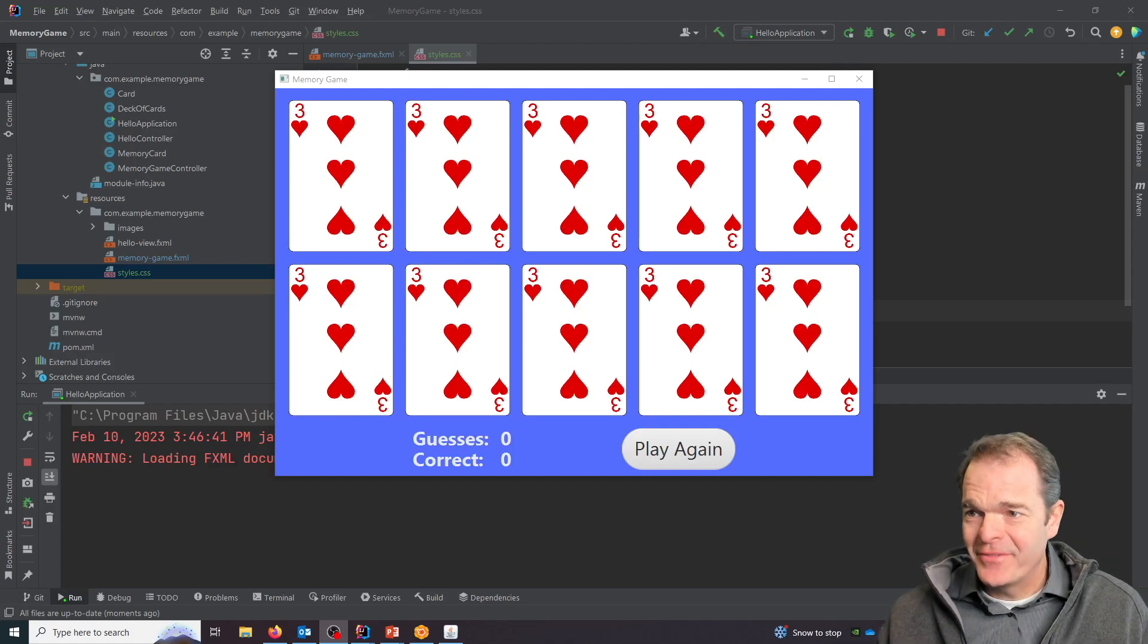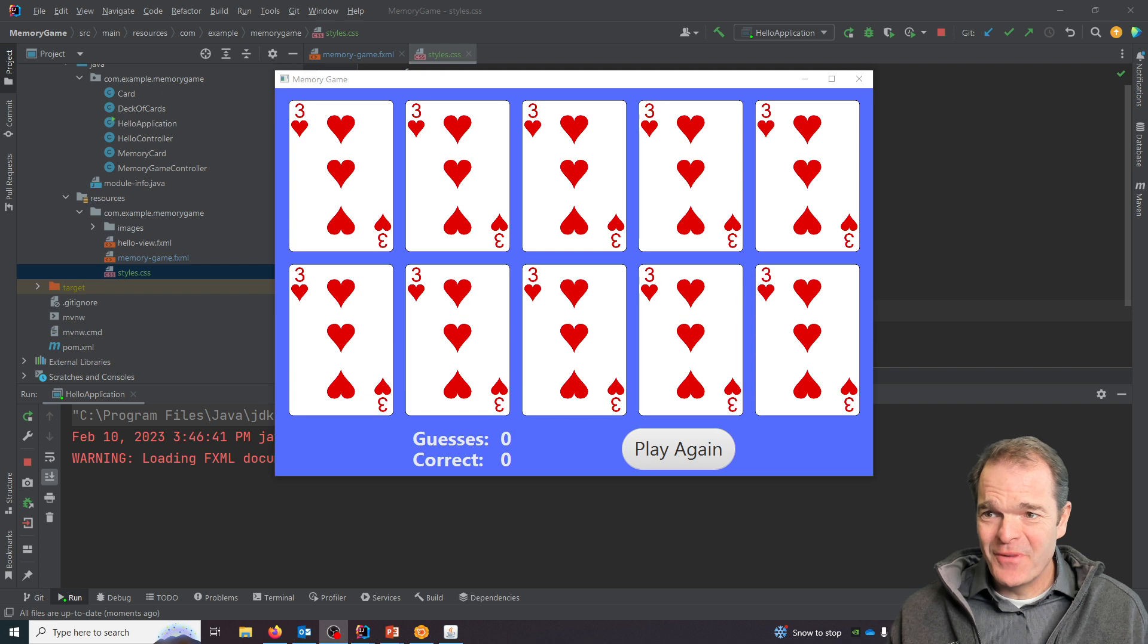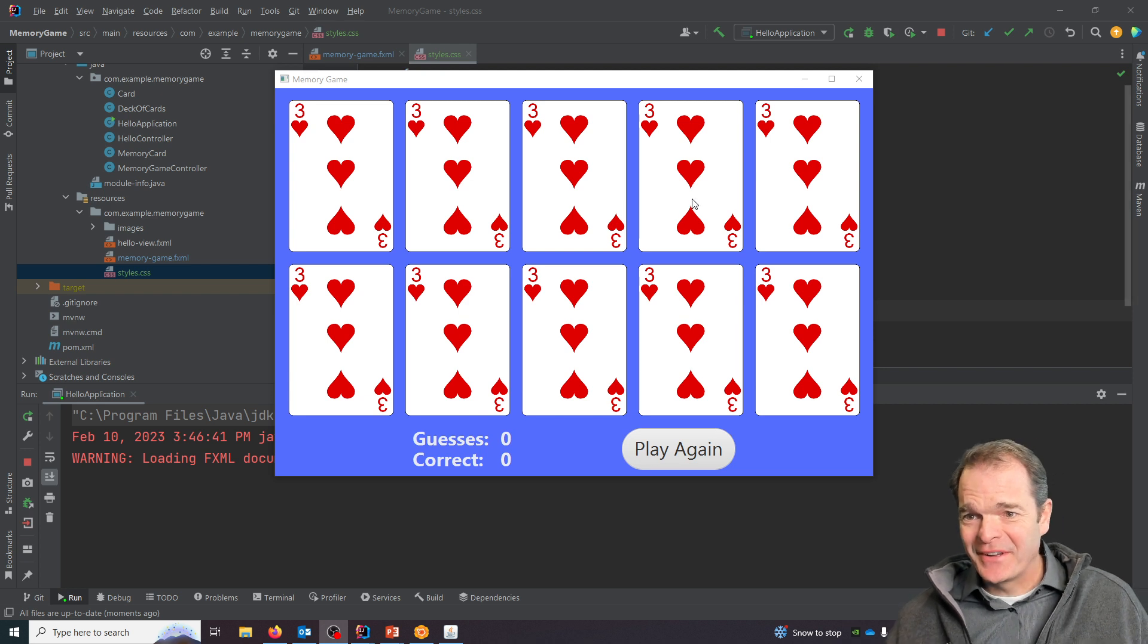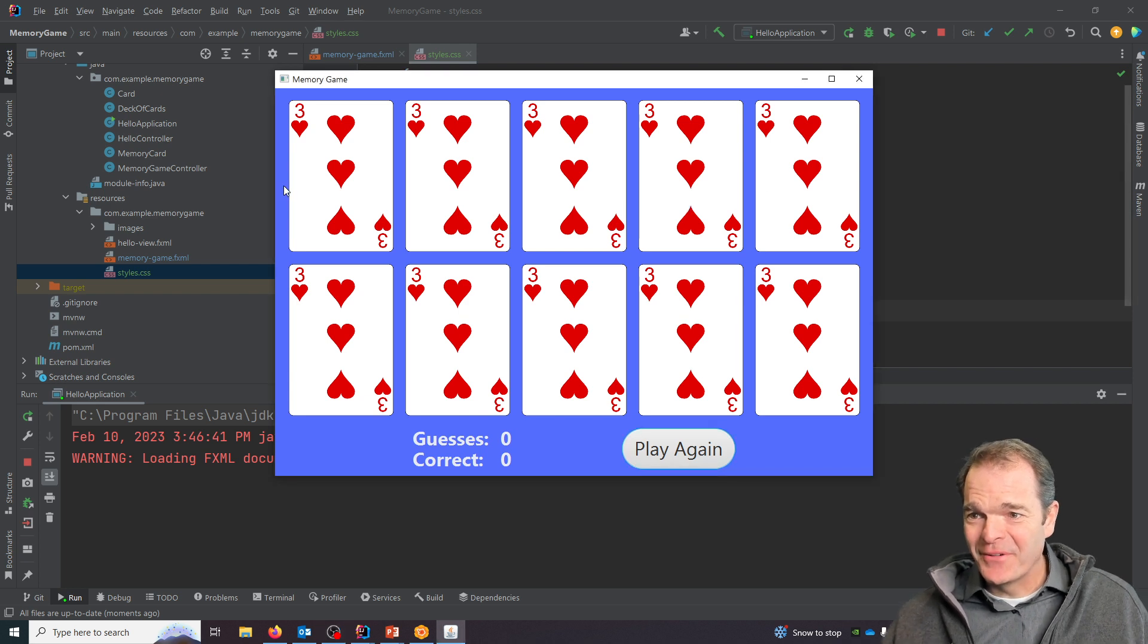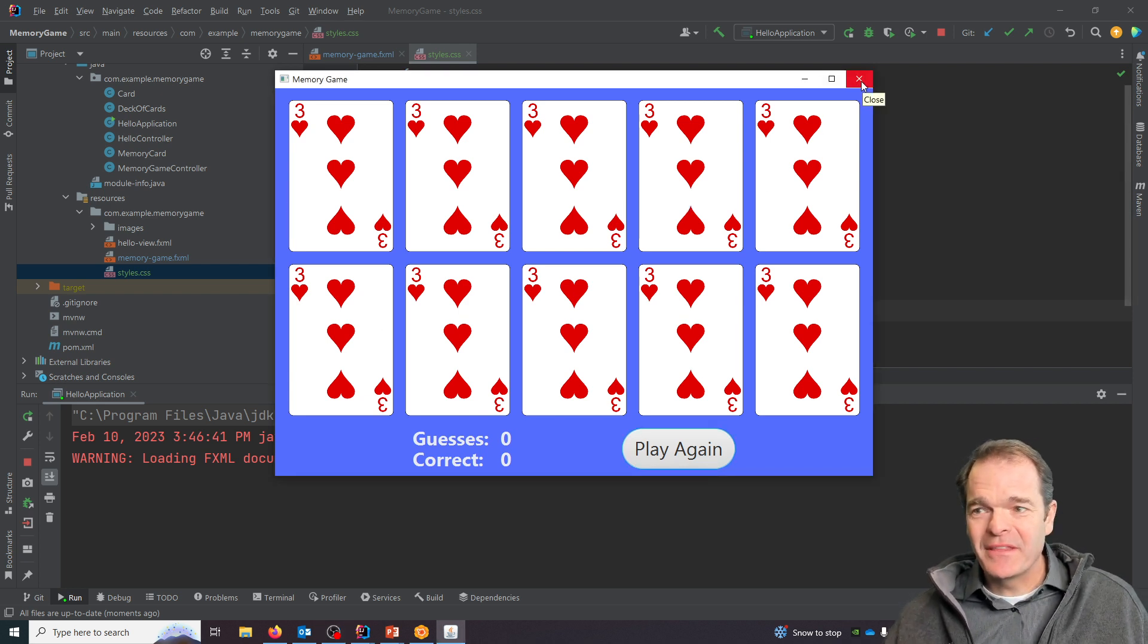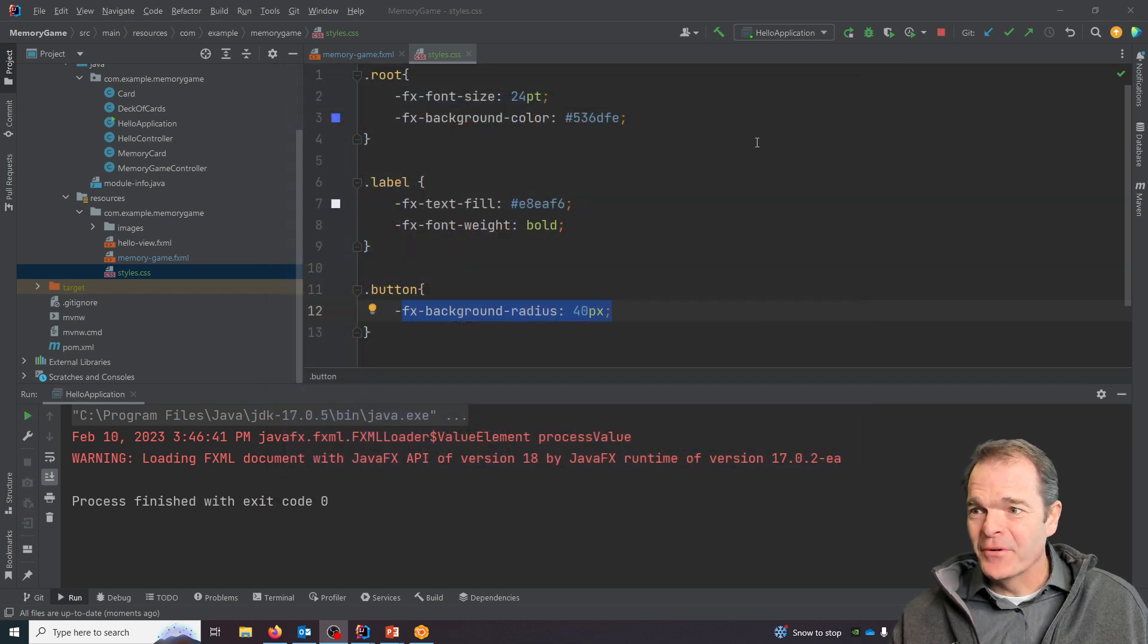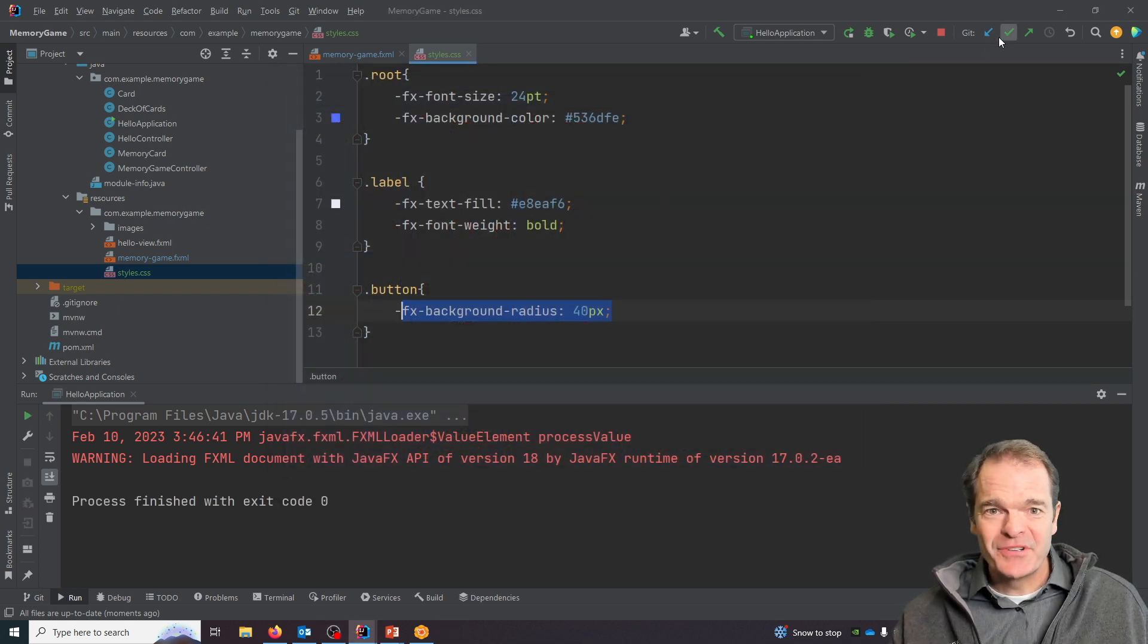Alright, we left off with our view, but we couldn't really do much with it. We can click on things but nothing really happens, so let's start making this thing interactive and cleaning up our code.